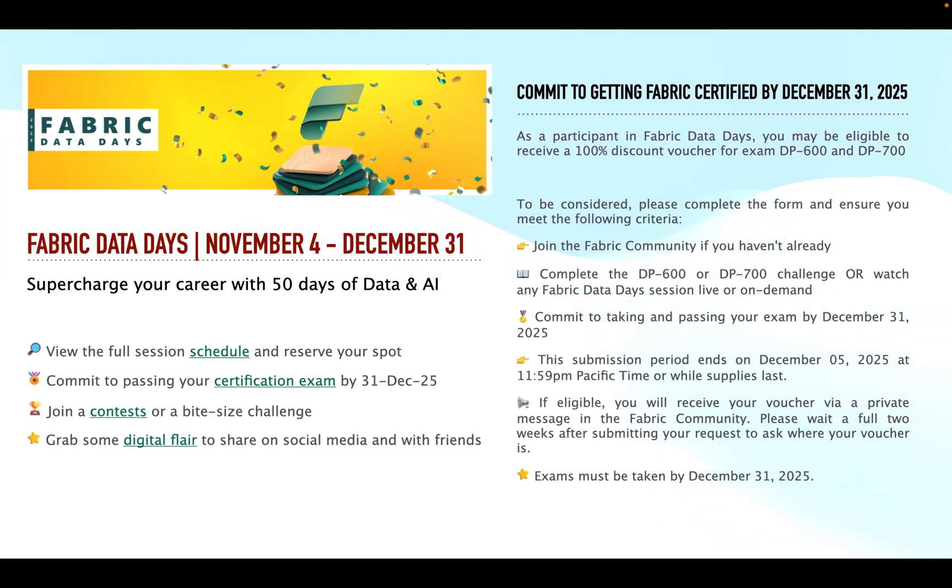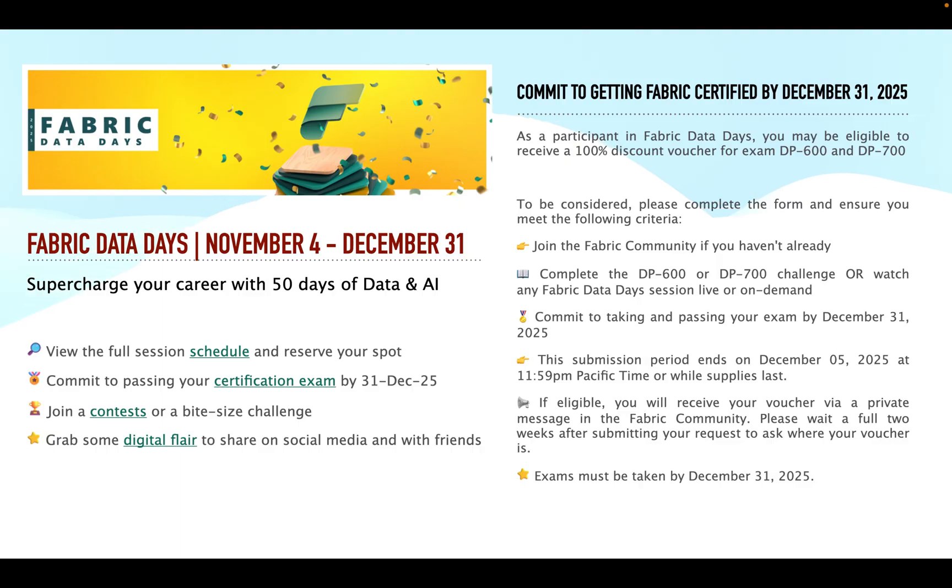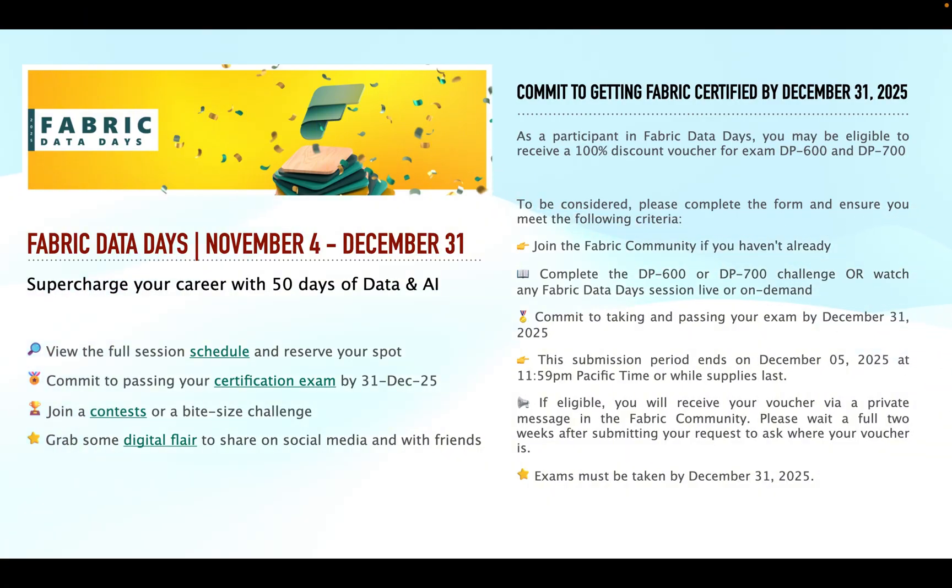This submission period ends on December 5, 2025 at 11:59 PM and if you are eligible you will receive your voucher via private message in the Fabric community. Please wait a full two weeks after submitting your request to ask where your voucher is. Also please note that exams must be taken by December 31, 2025.